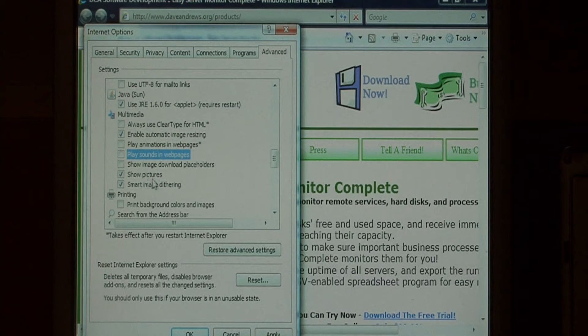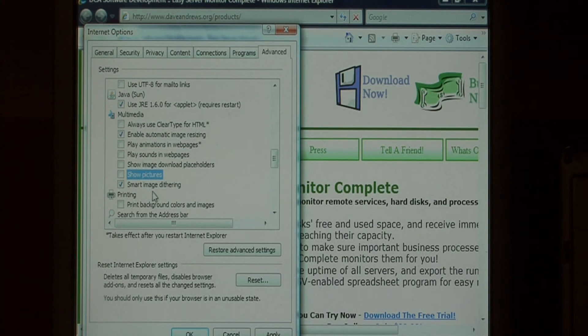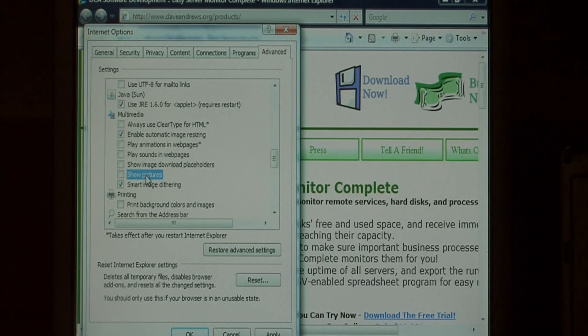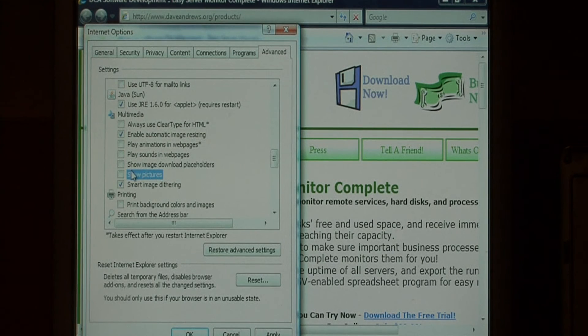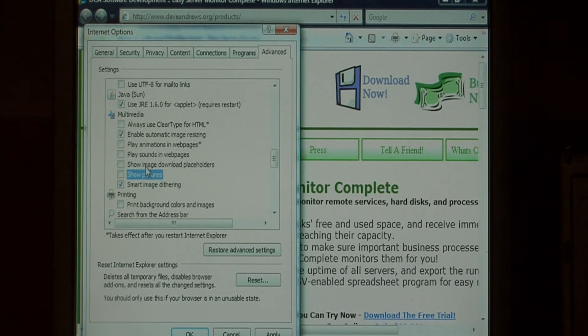I'm also going to turn off showing pictures. I'm going to show you how to show a picture if you're interested in looking at it. If you turn off showing pictures, your browser won't have to download the images that are in a website, and you can pick and choose what images you'd like to look at.